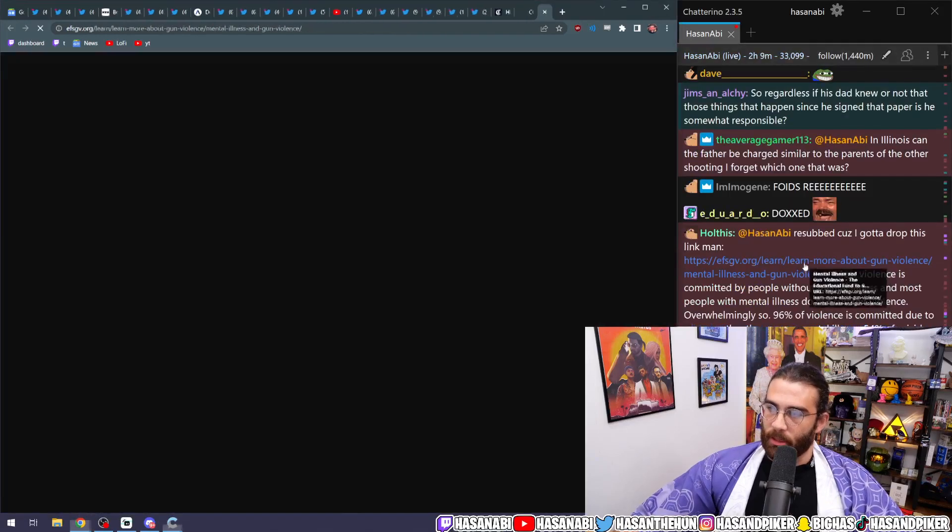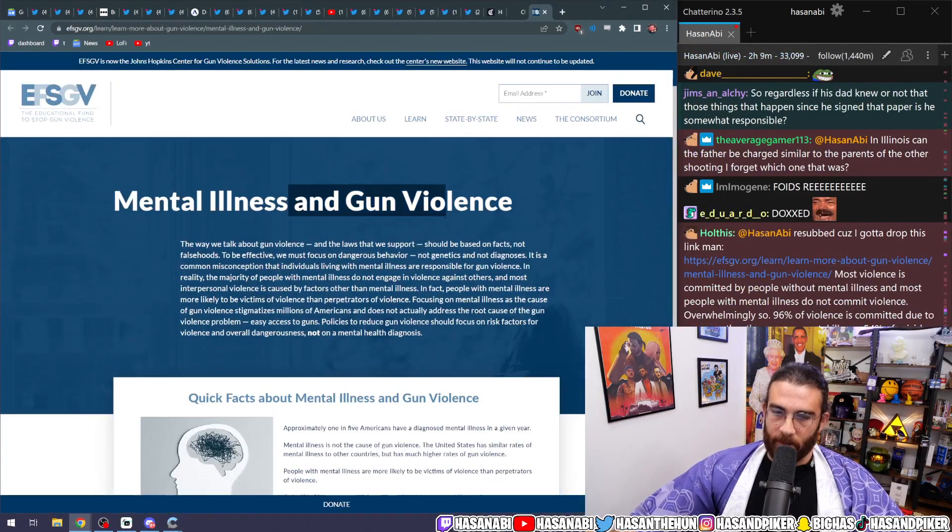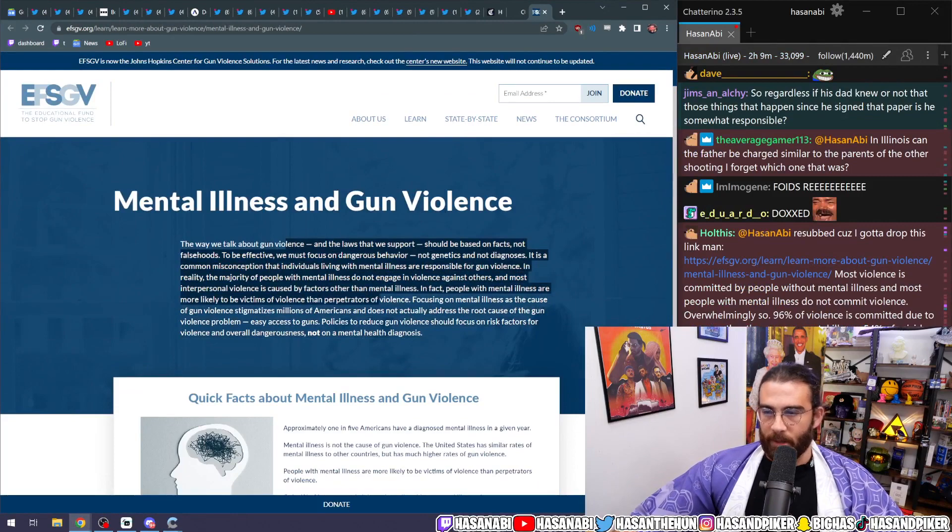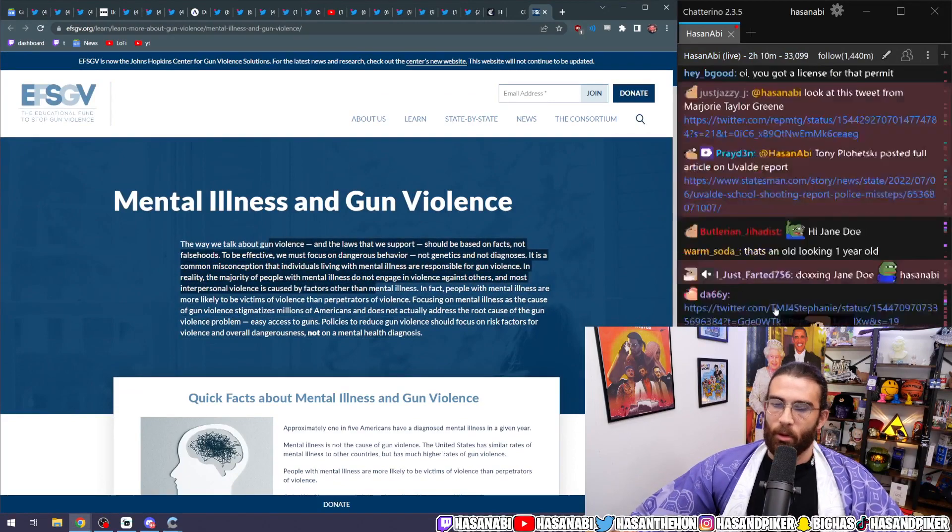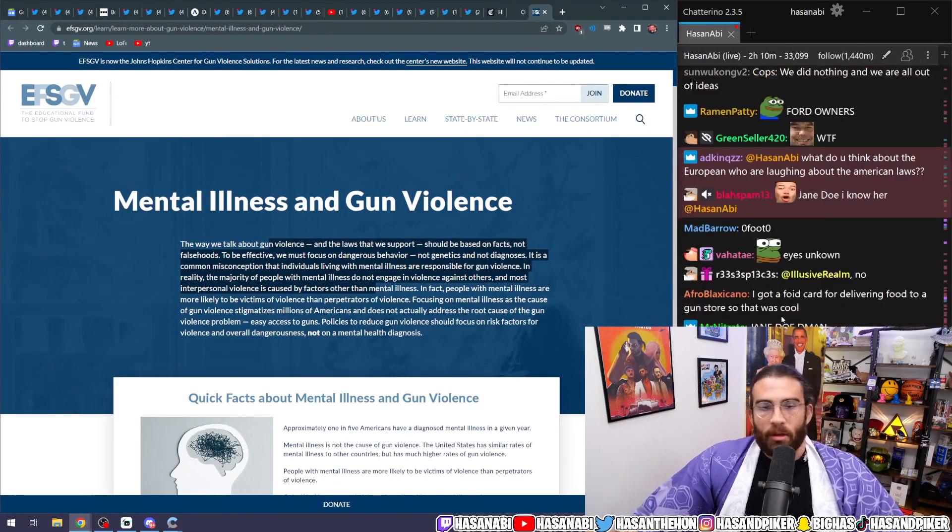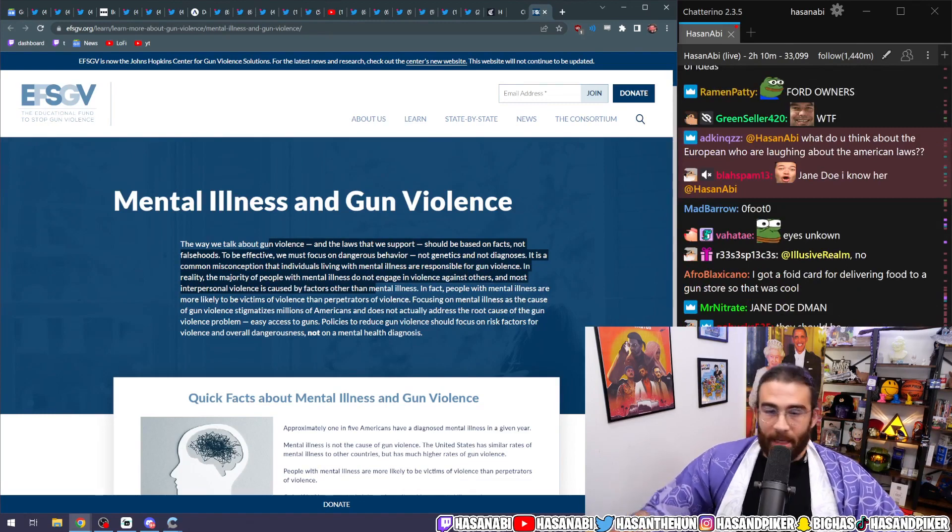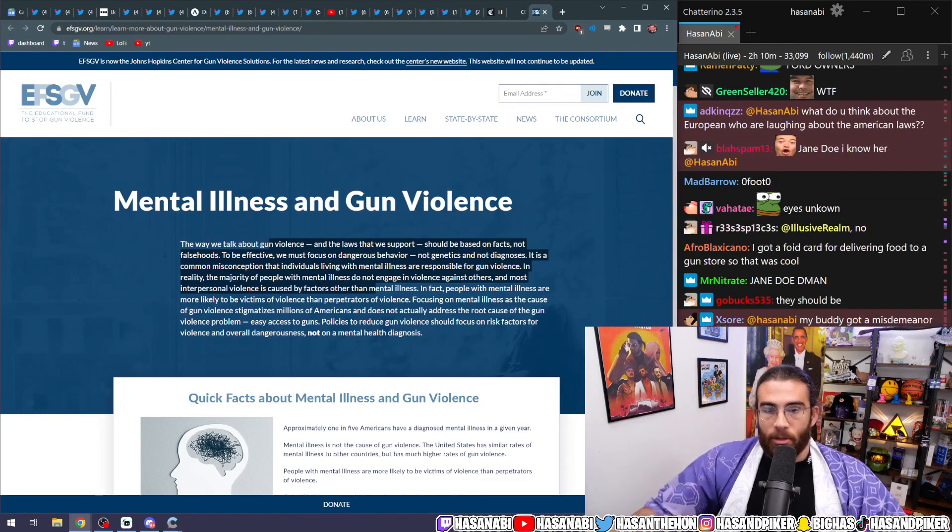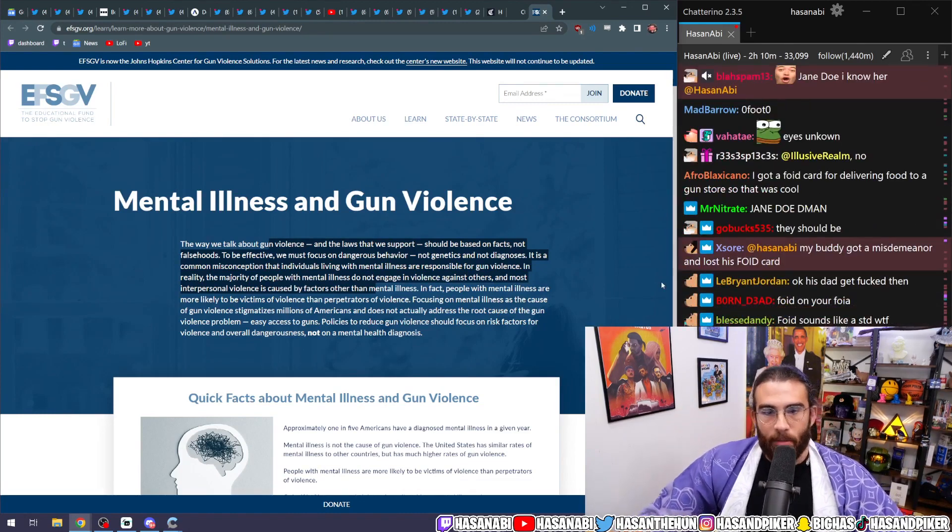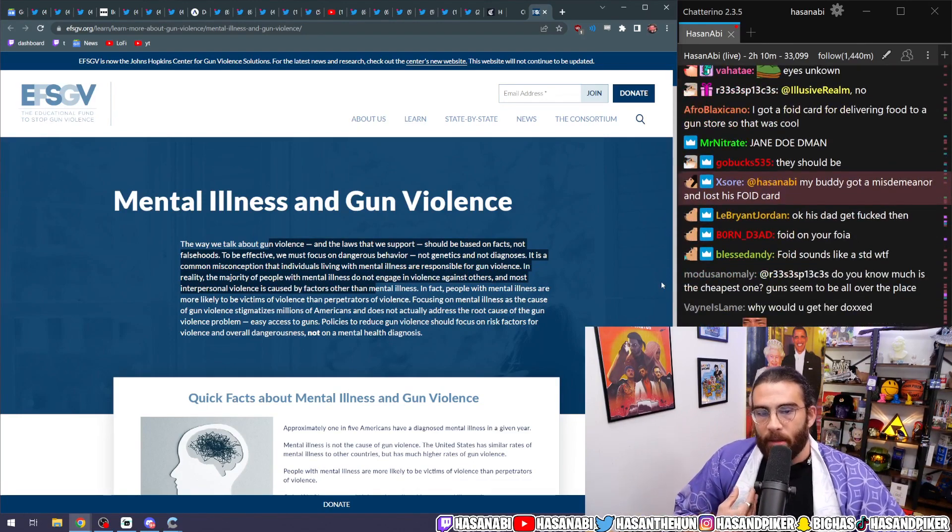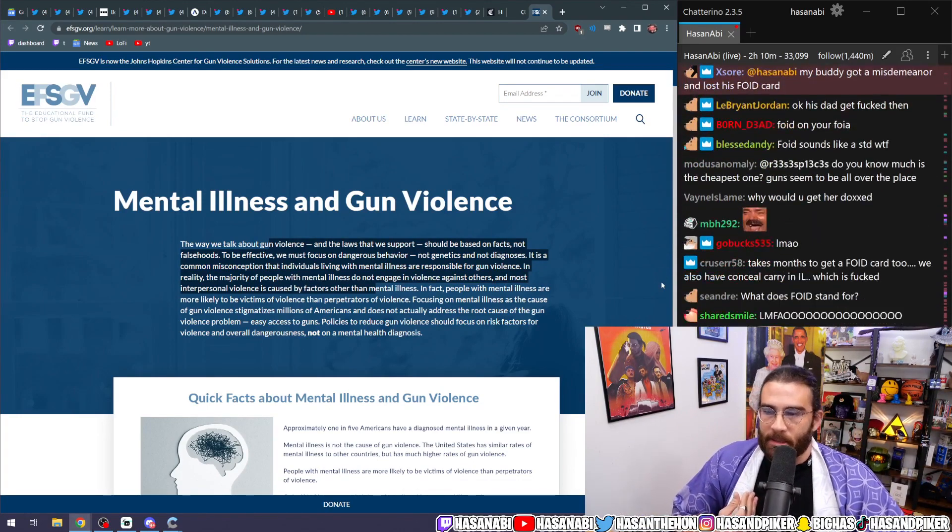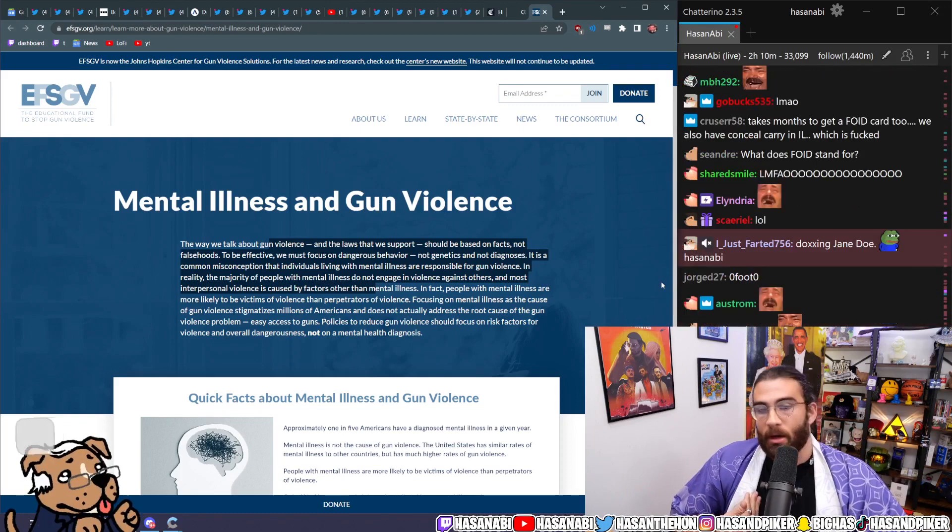For the record, resub because I gotta drop this link man. Mental illness and gun violence. The way we talk about gun violence and the laws we support should be based on facts, not falsehoods. Bro, what are you talking about? Are you gonna tell me that in this day and age right now you're gonna unironically come in here and talk to me about how mental illness does not play a significant role in gun deaths?